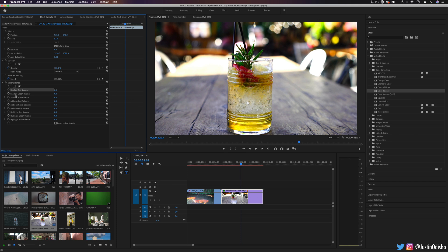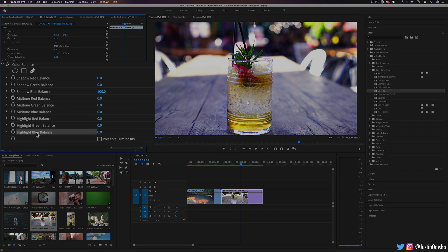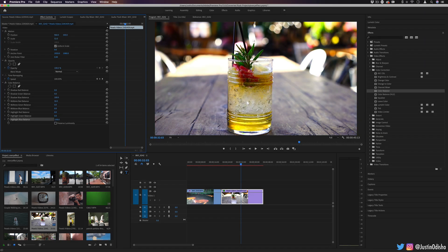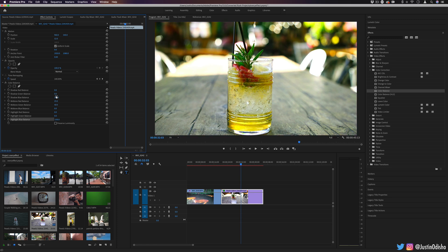So let's say I want to add more blue into the shadows. I can increase the shadow blue amount, and you can see that take place. And let's say I want to add some more yellow into the highlights. Then I can actually take out some blue out of the highlights. So color balance is one that you might be familiar with from Photoshop.